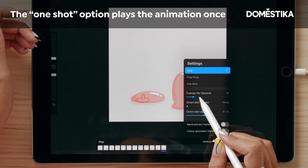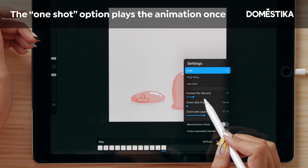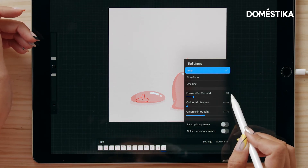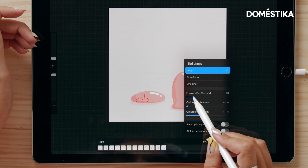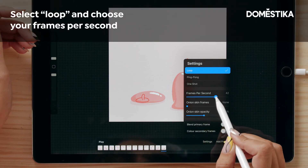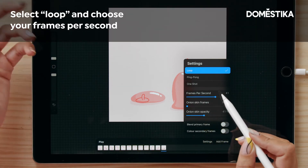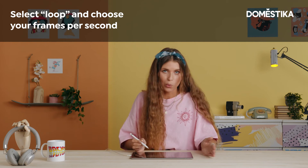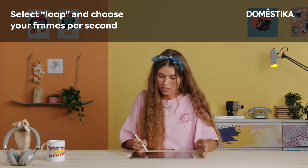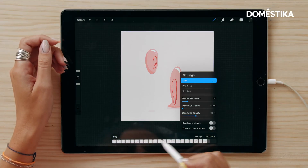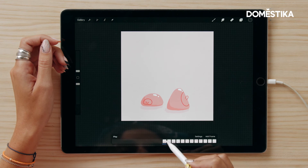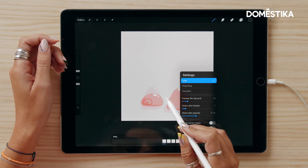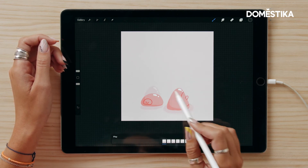Down here we have frames per second — right now it's on 10. The more frames per second, the quicker the animation plays. You can make it higher depending on the speed you need.